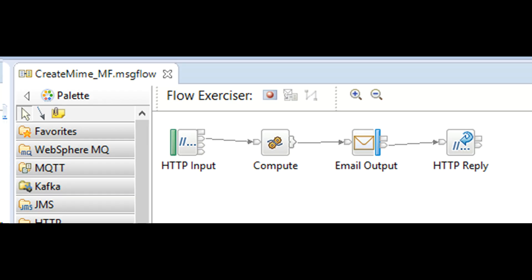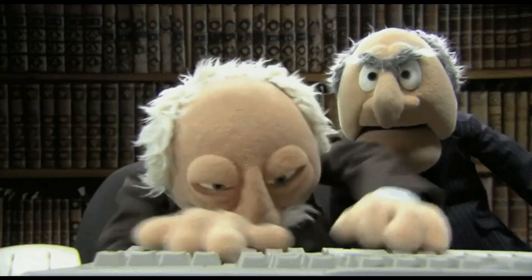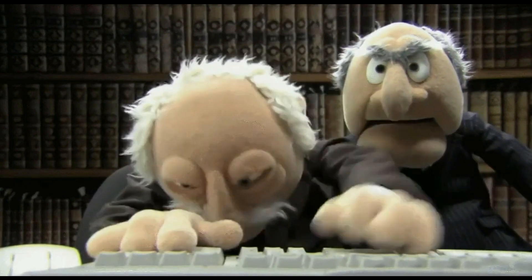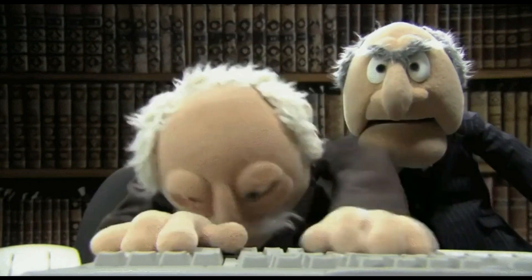The message flow is simple, with a compute node used to create the MIME structure, an email output node to send the email, and HTTP nodes for testing the flow with a browser or SOAP UI. Let me know in the comments if you want me to create a video explaining how to use a Java compute node instead of an ESQL compute node for sending emails.